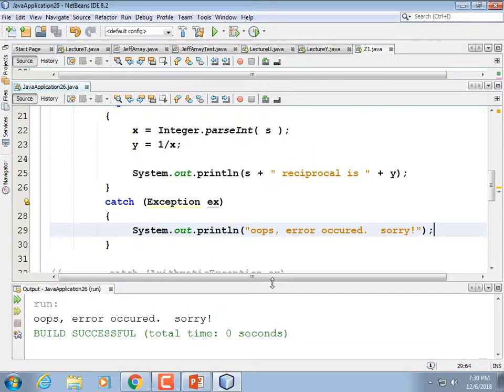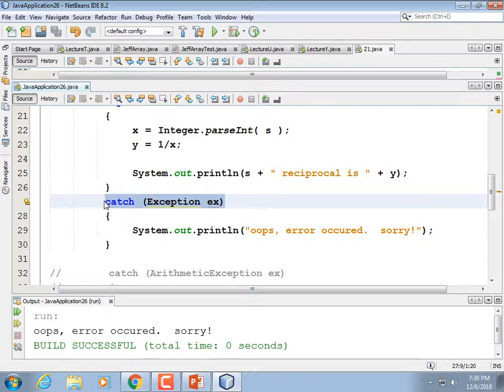It is considered extraordinarily poor programming to just catch the general Exception. You ought to catch the specific one you're expecting — because then the program might generate another kind of exception that you weren't expecting and you need to know about it. You need to know all the different reasons it can fail. Catching a generic exception is a really bad idea — I'm showing it to you, but it's a really bad idea. So I'm going to comment that out and uncomment the specific catches.